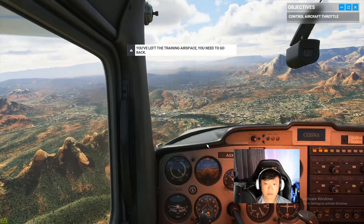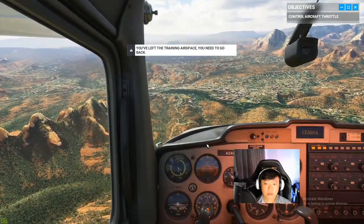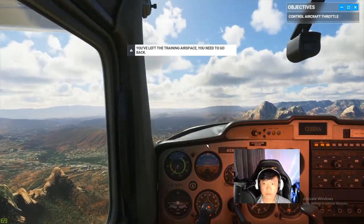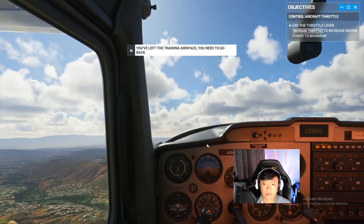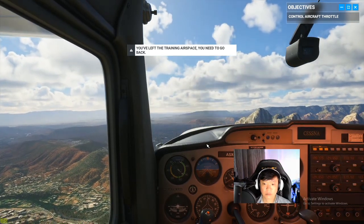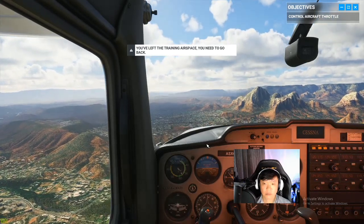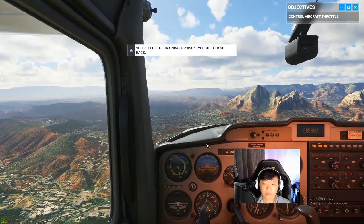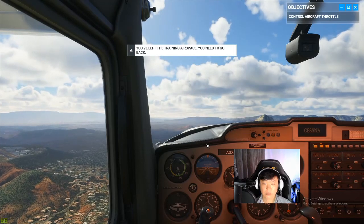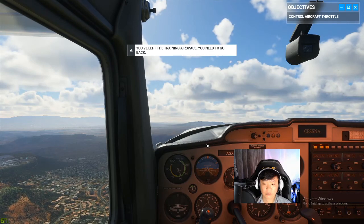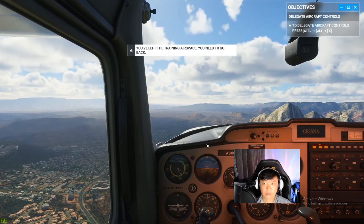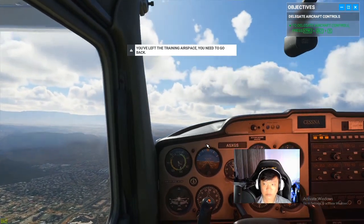Surprise, surprise — our altitude is decreasing. This might be a good time for a piloting PSA: always keep an eye on your surroundings, because nobody likes a low-flying duck. Let's go ahead and throttle back up. There you go — speed is increasing, and as long as we maintain the same attitude our altitude will keep climbing too. You're really getting the hang of your controls. Before long you won't even need a copilot.